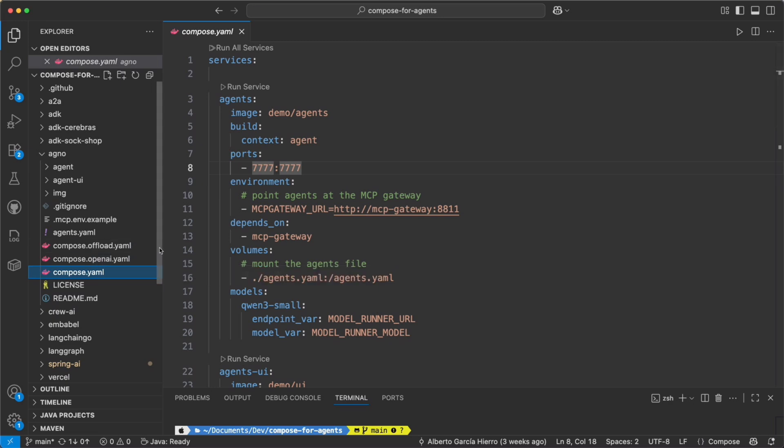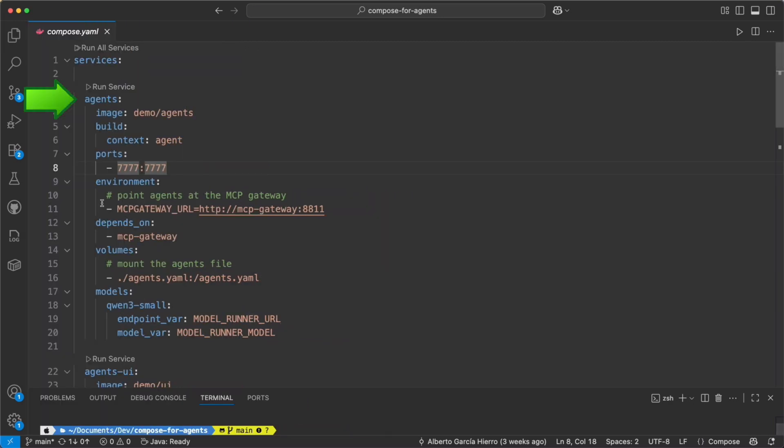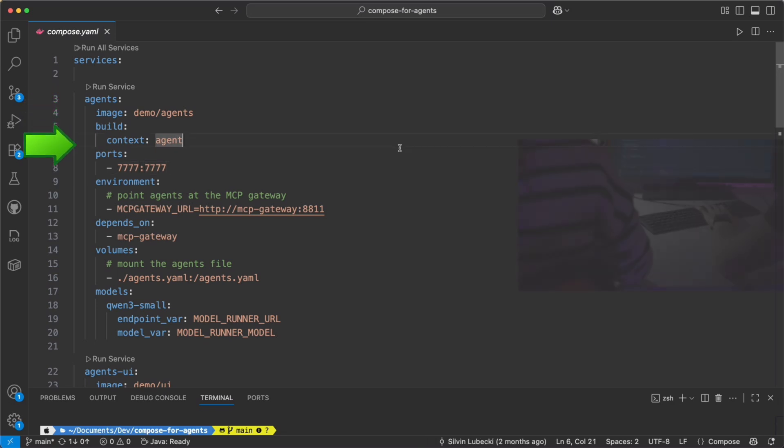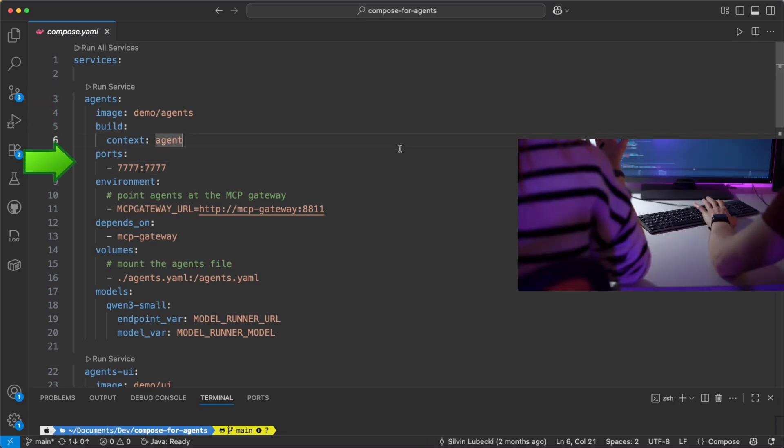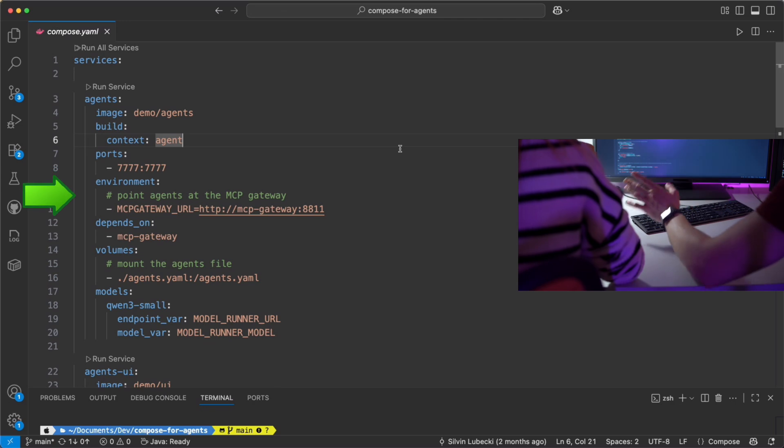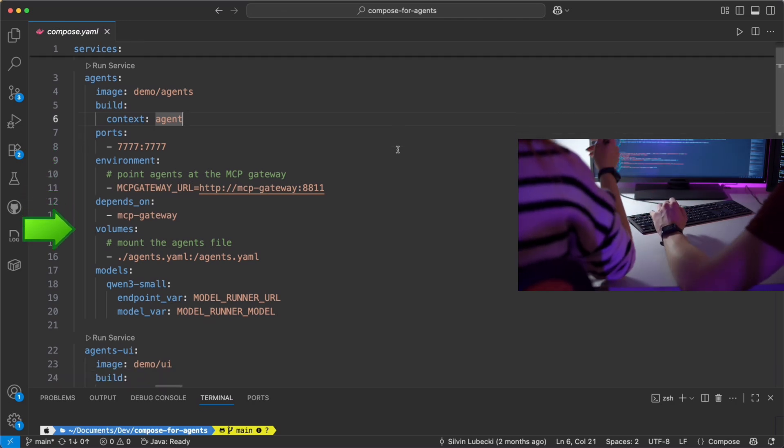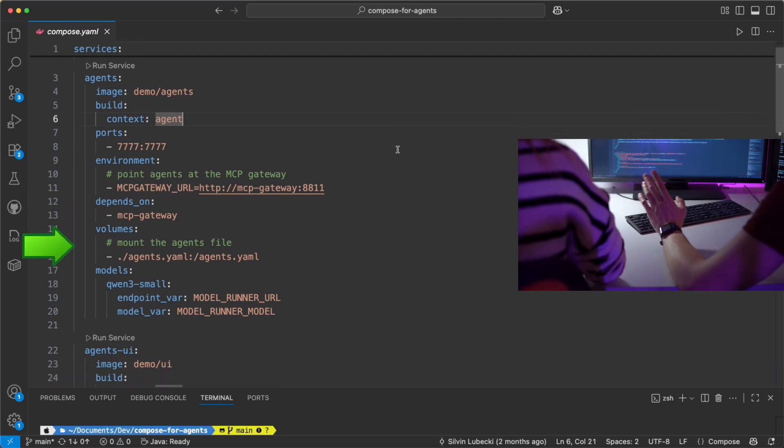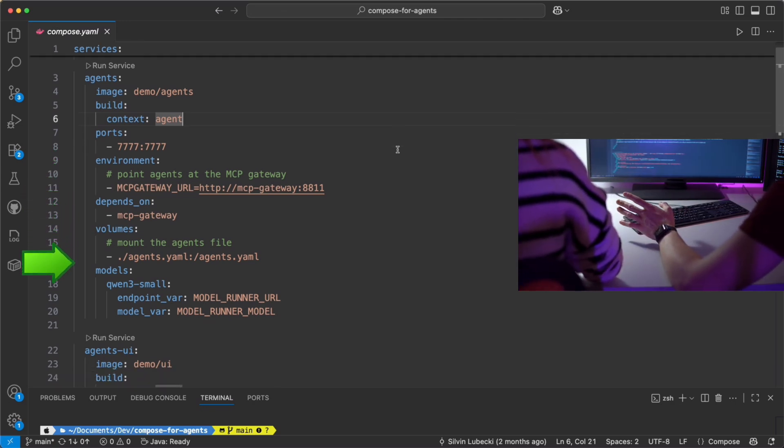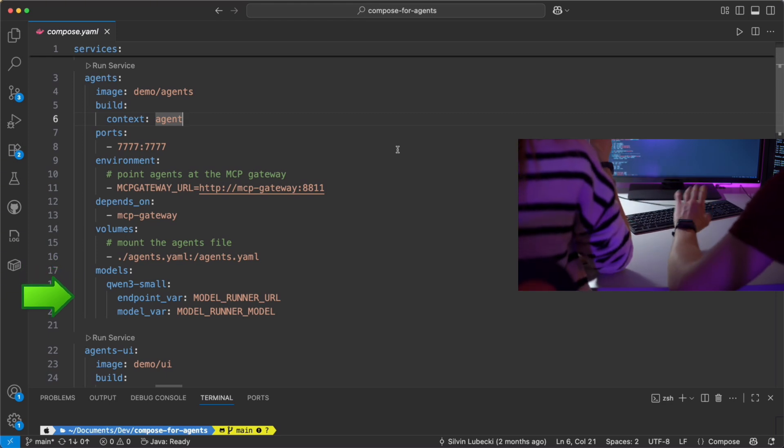First up, we've got the agent service. This is where the actual agents run. It builds from the agents folder, opens up a port for communication, and loads in a file that defines the list of agents. By default, it connects to a small model so that the agents are ready to handle tasks right away.